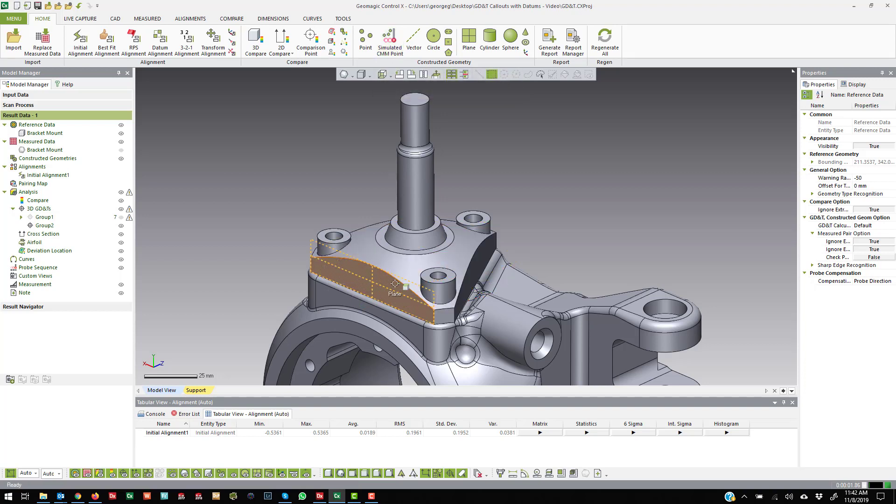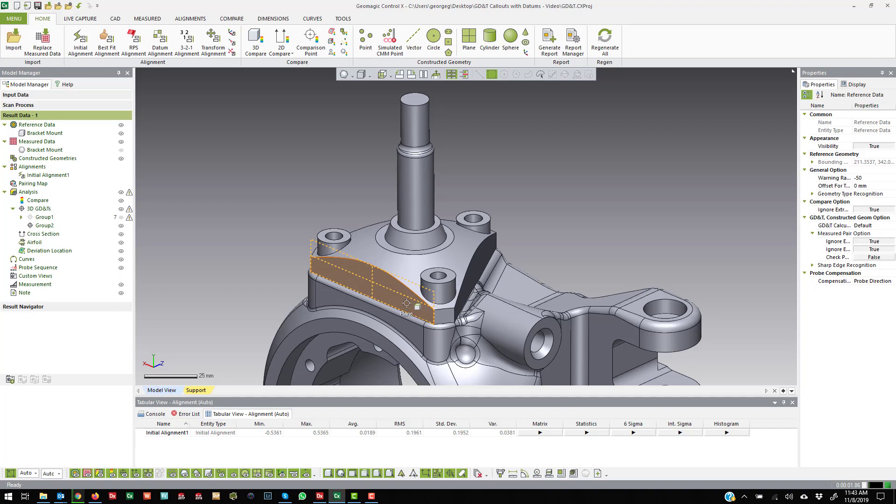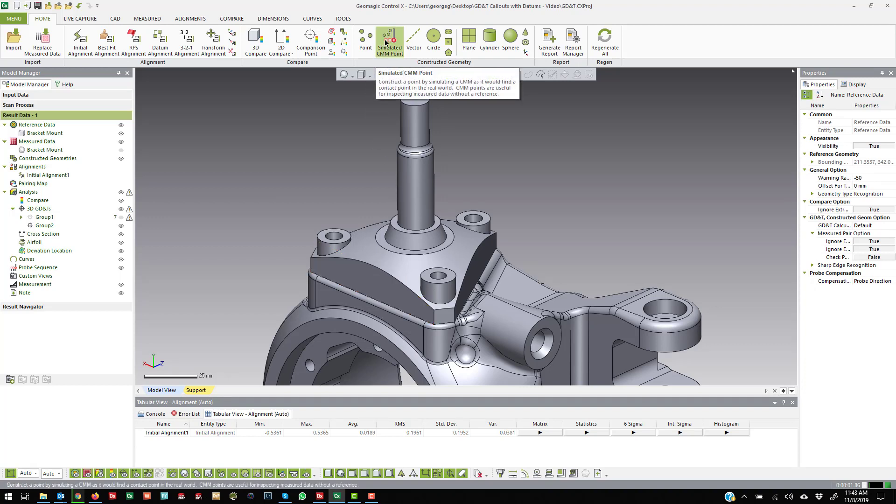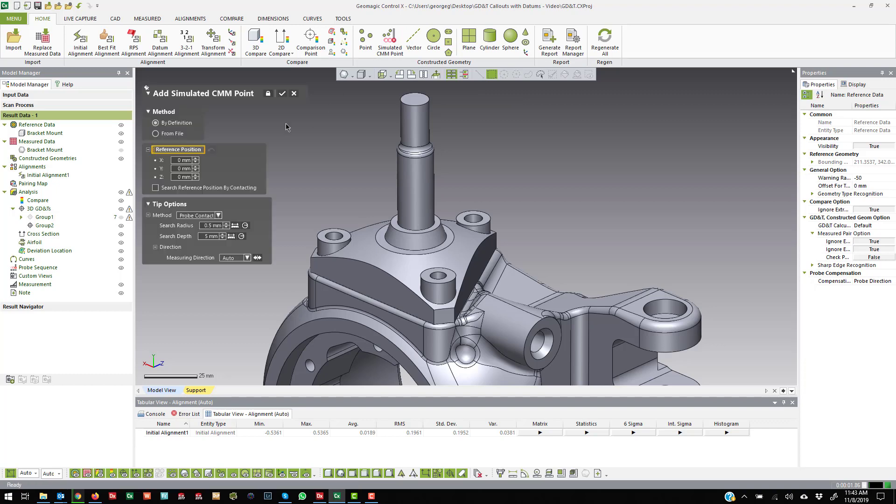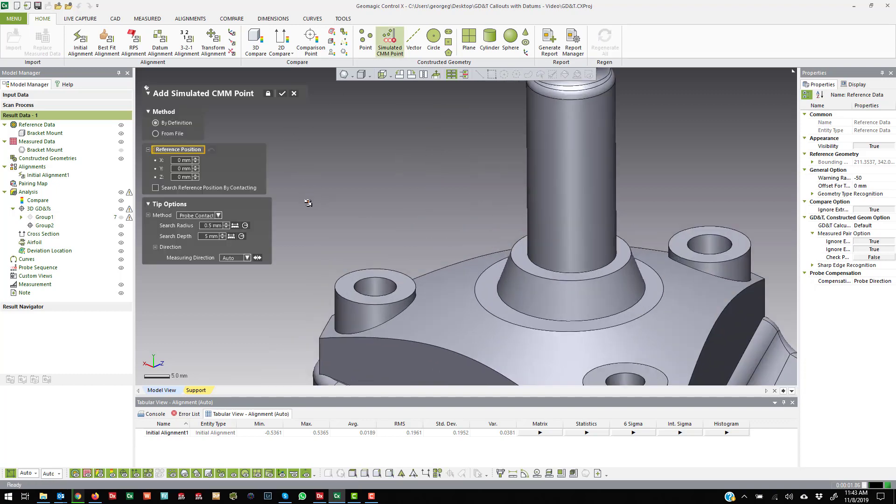The old method would have been on a CMM where maybe they only probed four points on that plane, right? So there is the chance that you're going to get slightly different measurements because the techniques are a little bit different. And this idea of a simulated CMM point will make a similar technique.